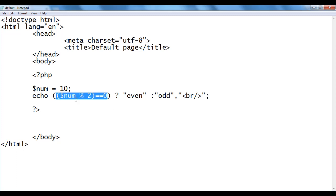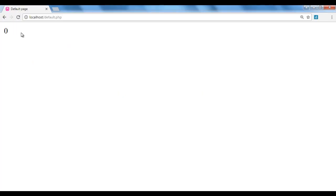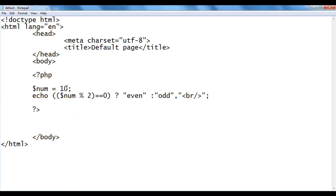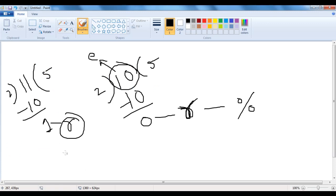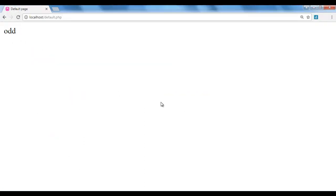Since 0 equals 0 is true, echo will display 'even' in the browser. I save and refresh — we got 'even'. I go back and set num to 11. 11 mod 2 is 1, and 1 == 0 is false, so the false part will be executed and echo will display 'odd'. I save and refresh — we got 'odd'.